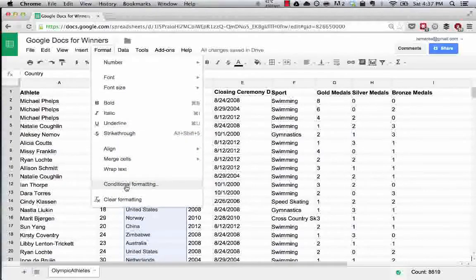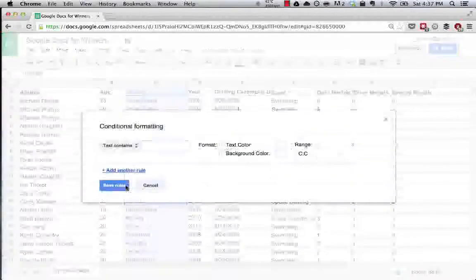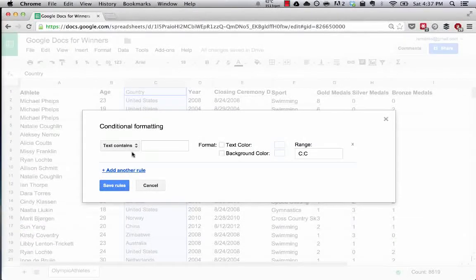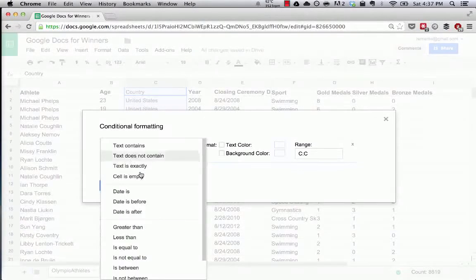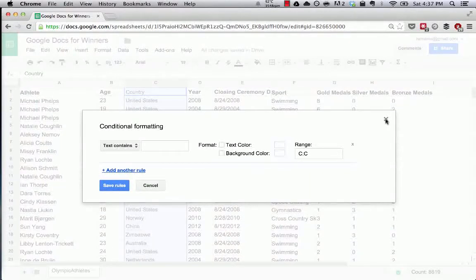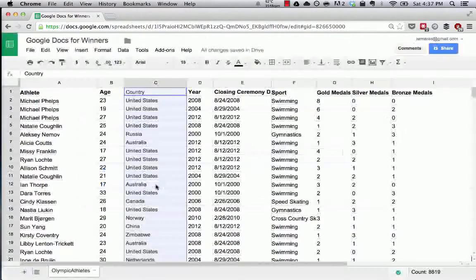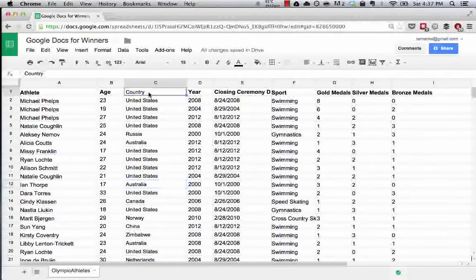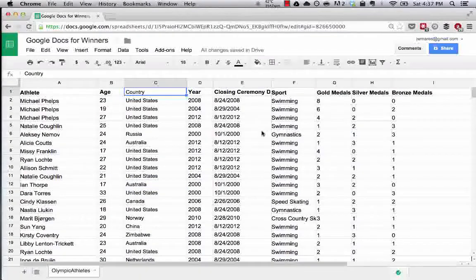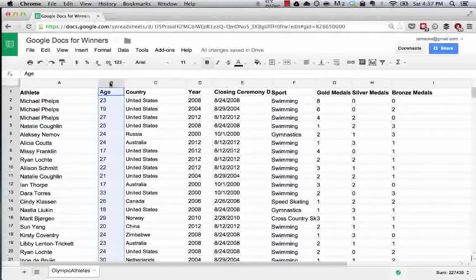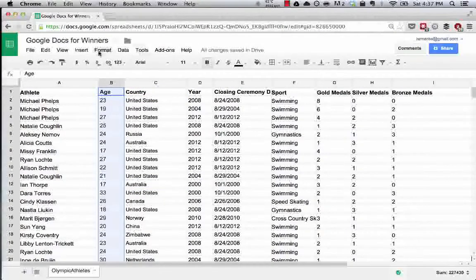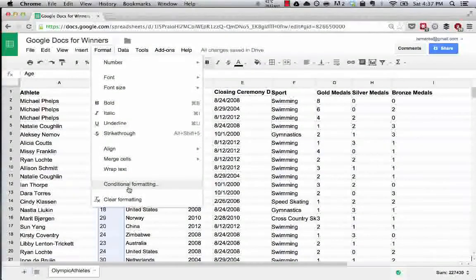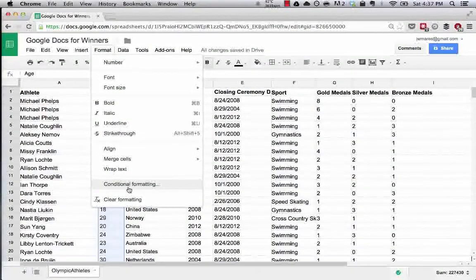Here's a good one. Instead of the country color, let's say show me every time a medalist is over the age of 25.